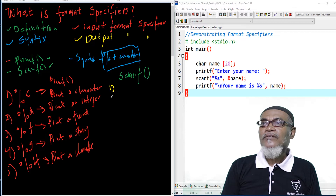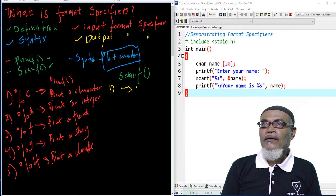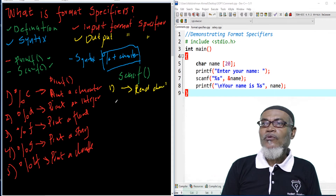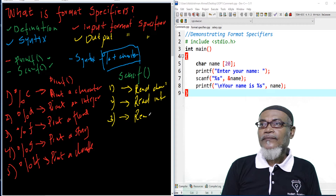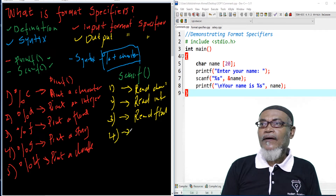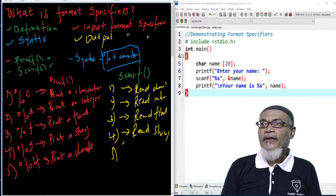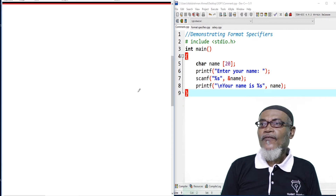Now let's look at the scanf function. The same format specifiers apply but this time they are used for reading: percentage c will read a character, percentage d will read an integer, percentage f will read a float, percentage s will read a string, and percentage lf will read a double.